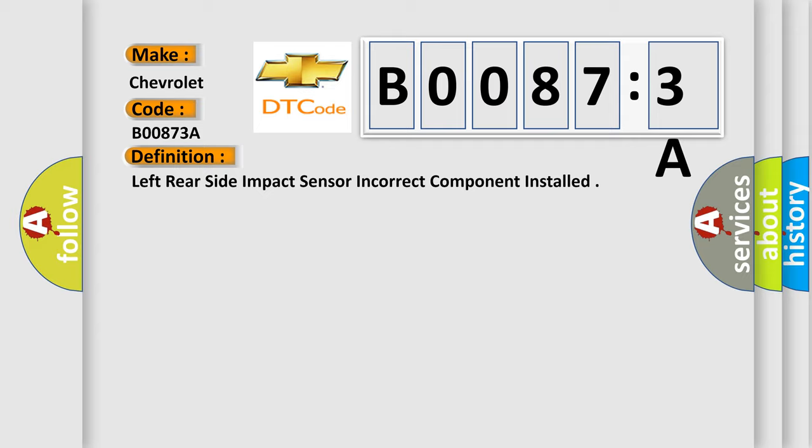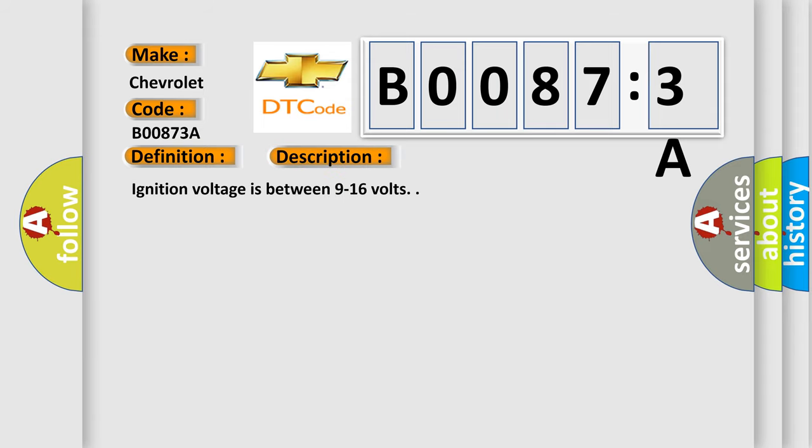And now this is a short description of this DTC code. Ignition voltage is between 9 to 16 volts.